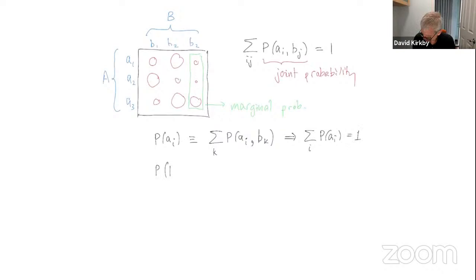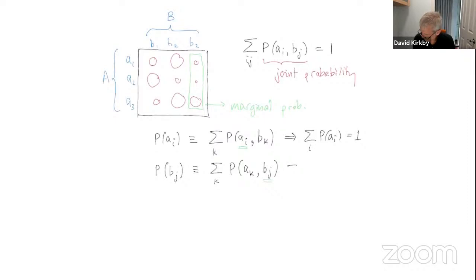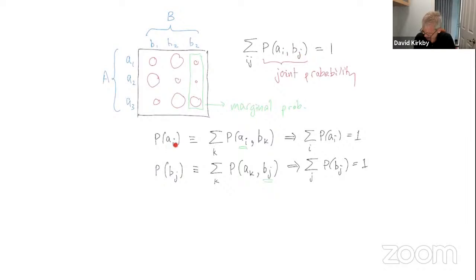Somewhat confusingly, in standard probability notation we keep using the same symbol P over and over. It's not very precise because P here has two arguments for joint probability, but one argument for marginal probability — and the two single-argument versions are completely different functions since one is a function of feature A and the other of feature B. That's an unfortunately confusing convention used in probability.